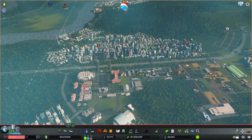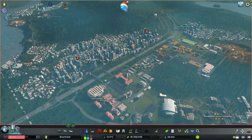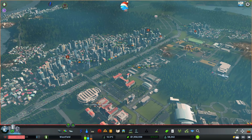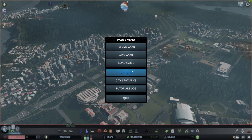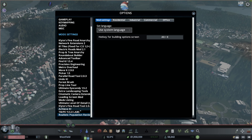I tried a couple of mods and came up with one that seemed to work really well for me, and this is the Realistic Population Revisited mod.